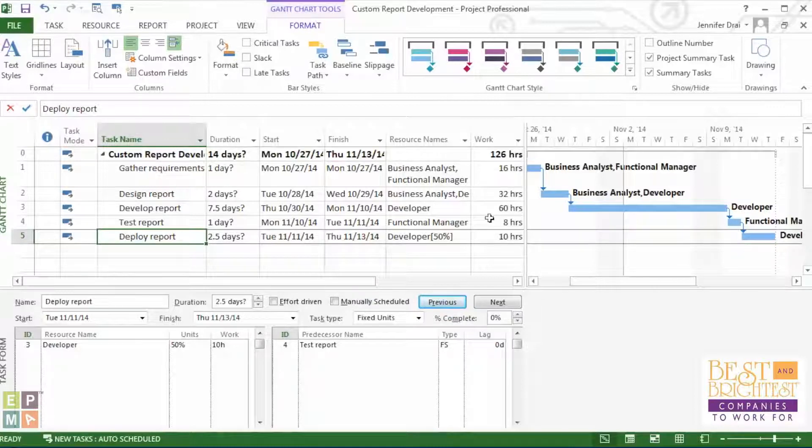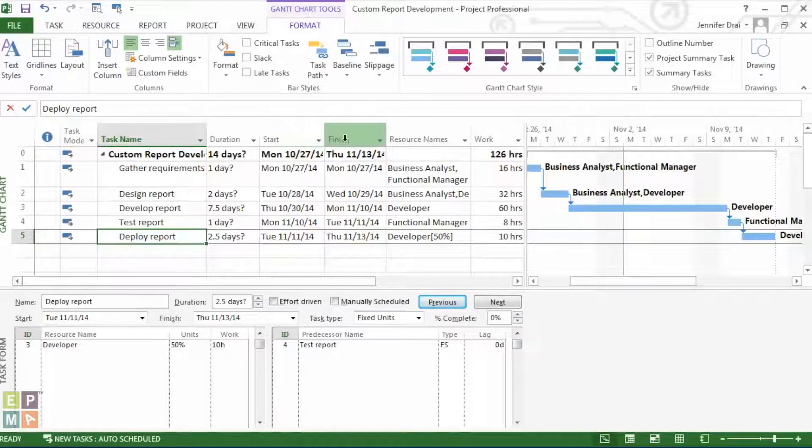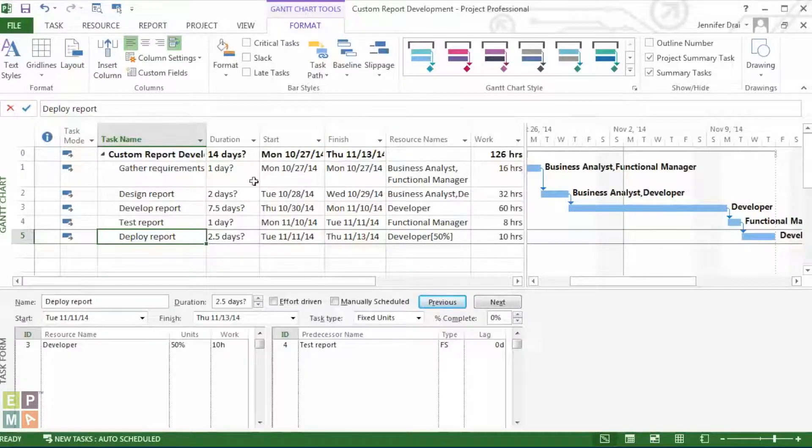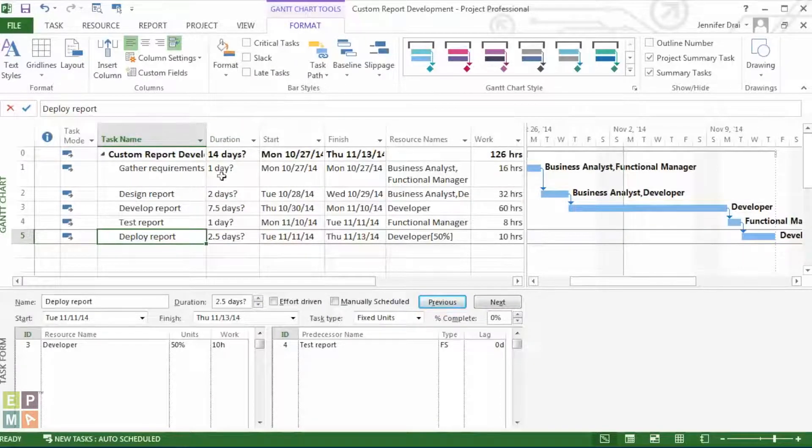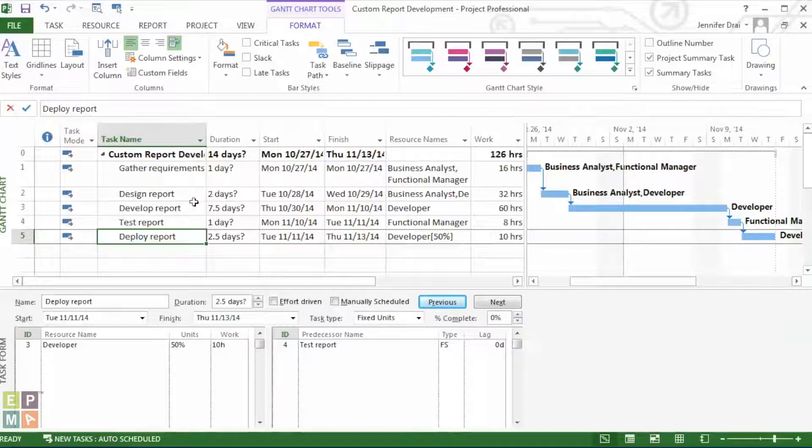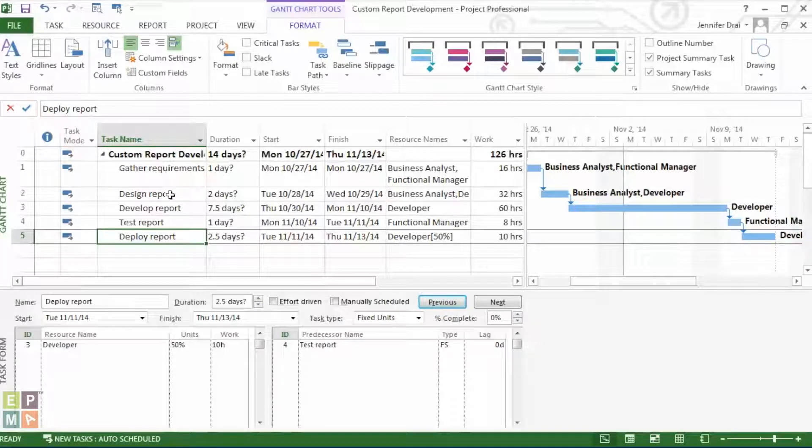So, say that you were pretty much done with putting together a brief schedule for this short project, and you wanted to present it to your supervisor, but don't feel right about showing this schedule with question marks on it. Well, there's two ways to go about removing these question marks that project puts on by default.